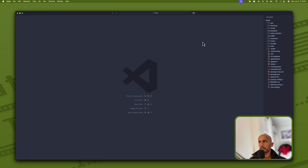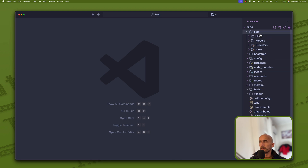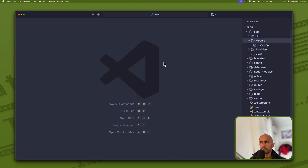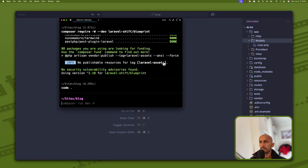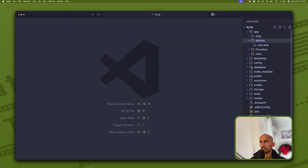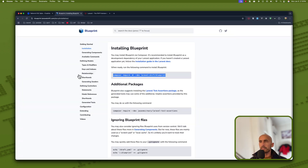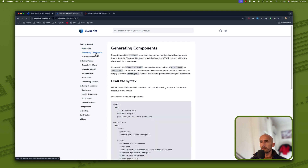I'm going to maximize this a little bit. For the app models, we have only the user, the default one. Let's come here and run 'artisan blueprint:new' to generate the YAML file, which is right here. And let's open this package, such as generating components.